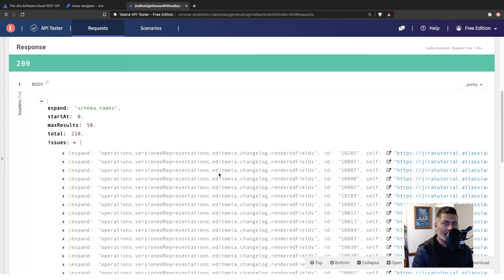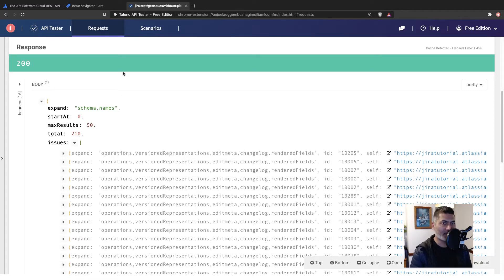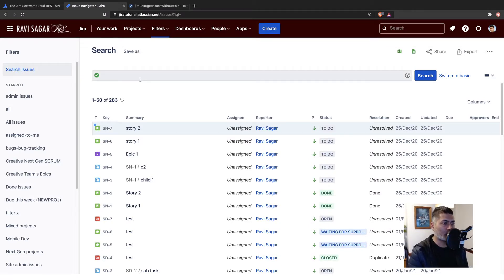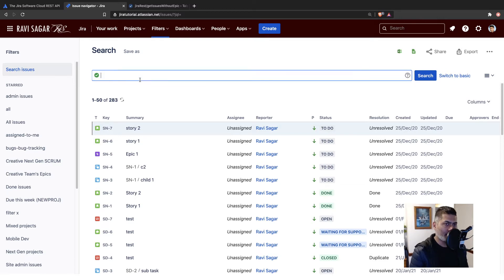And this can be of course for all the issues within your Jira instance, but ideally, maybe you want to filter it or further focus on the issues that are within a specific project or maybe for a specific project or issue type, for example.